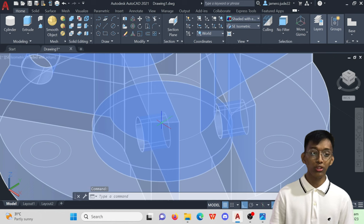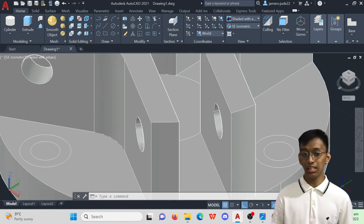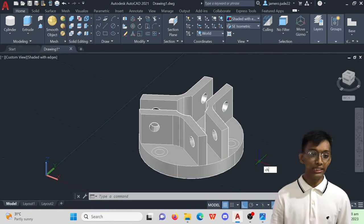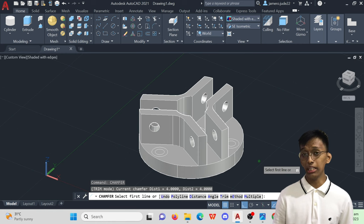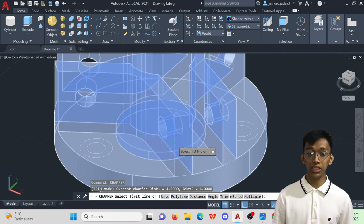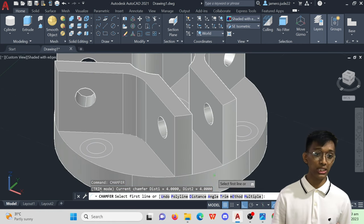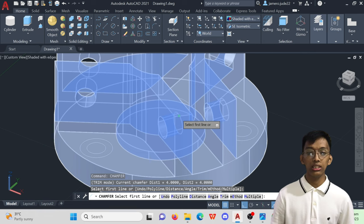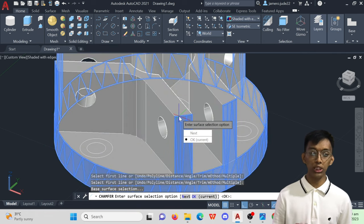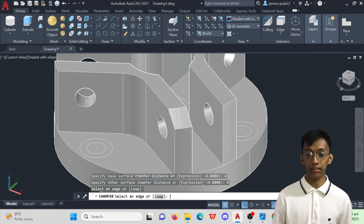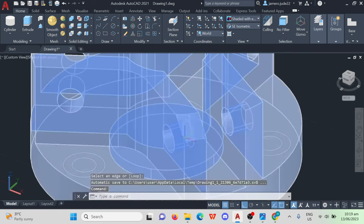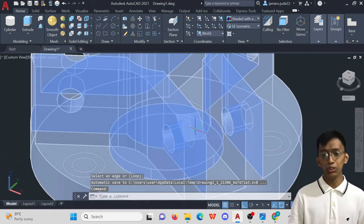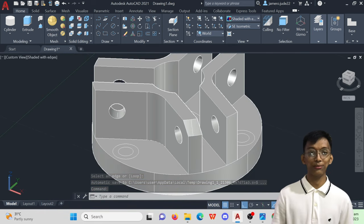So to chamfer these edges spontaneously, command chamfer, select line, specify the distance which is 4mm, hit enter, select the edge you want to chamfer, then hit enter again. Done! Now do the same for the other edges.